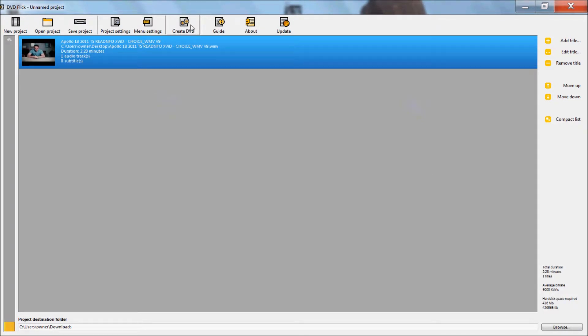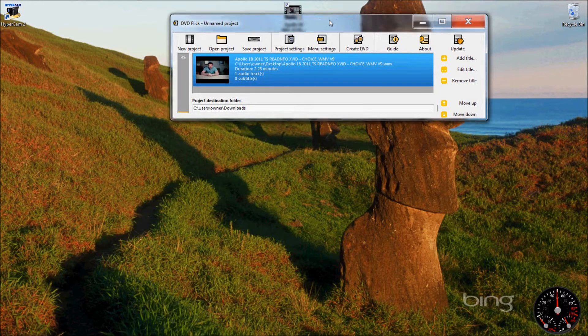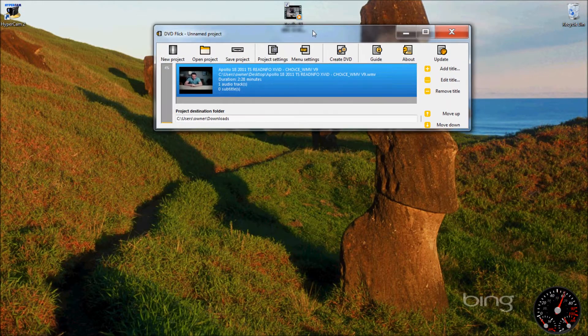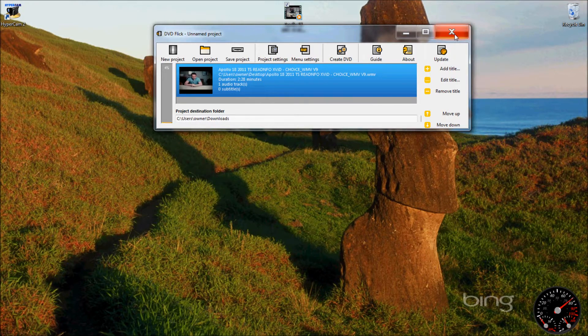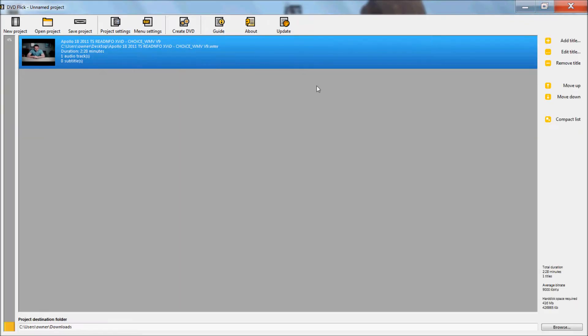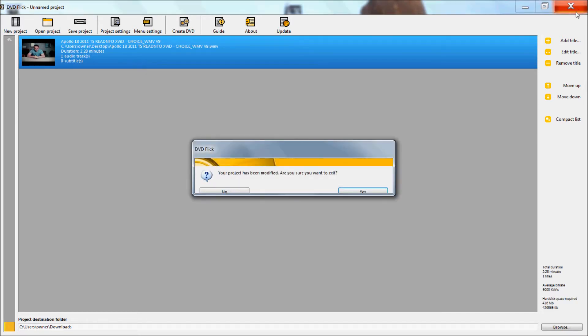Once you create it and it's all ready, it should start burning by itself. And that's how you burn a DVD for free with DVD Flick.